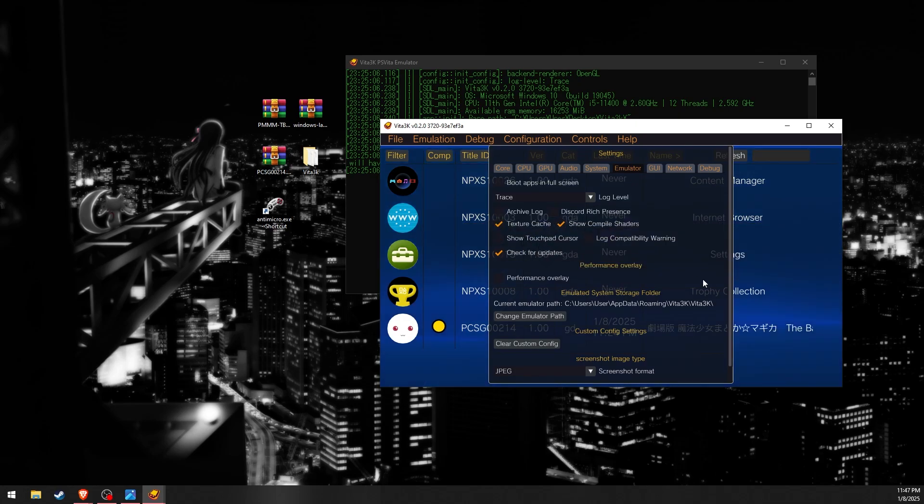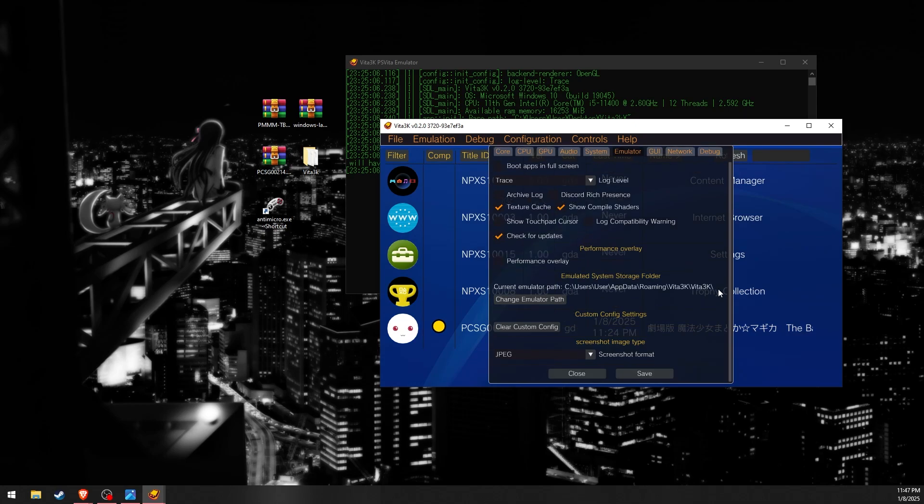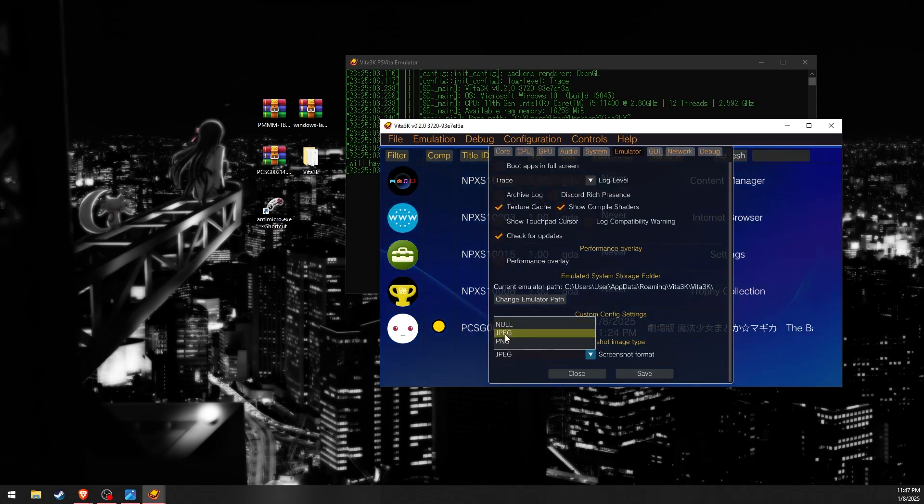to uncheck Discord presence and show touchpad because they're annoying in my opinion. You can also change your screenshot format.